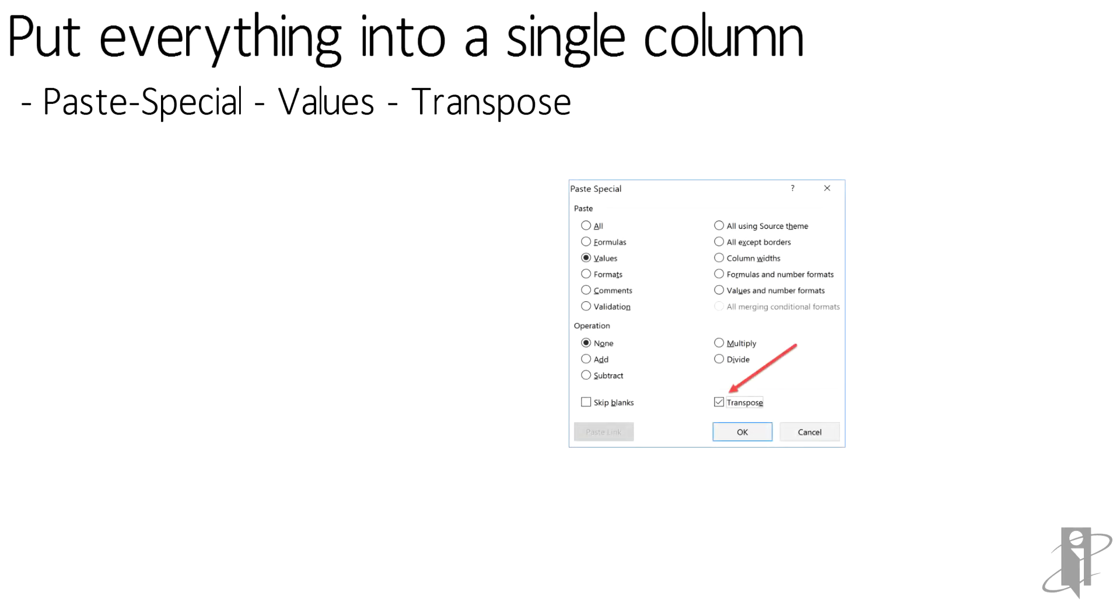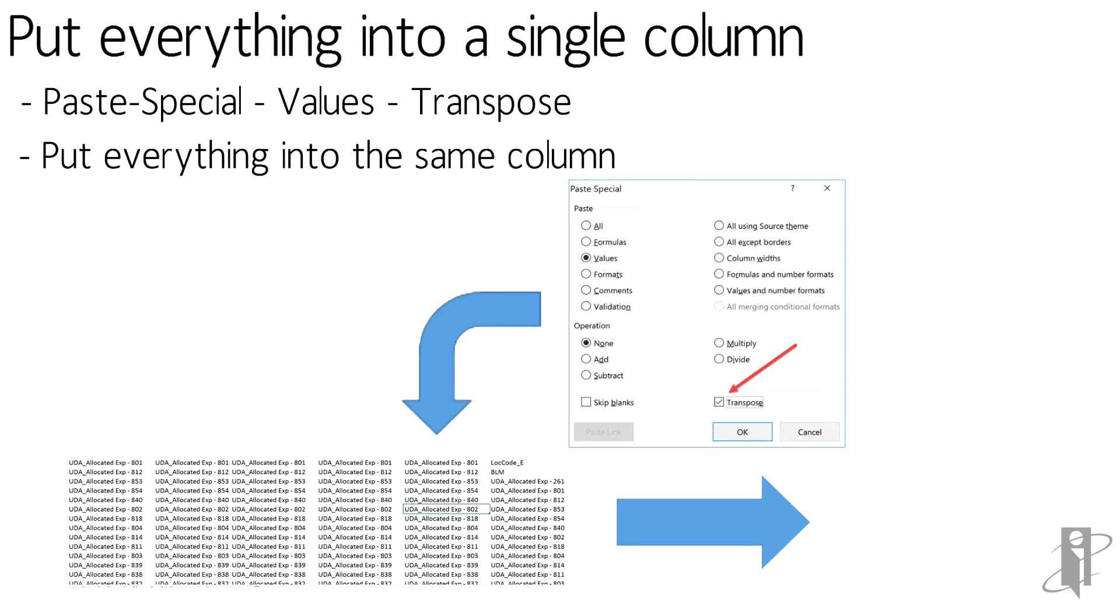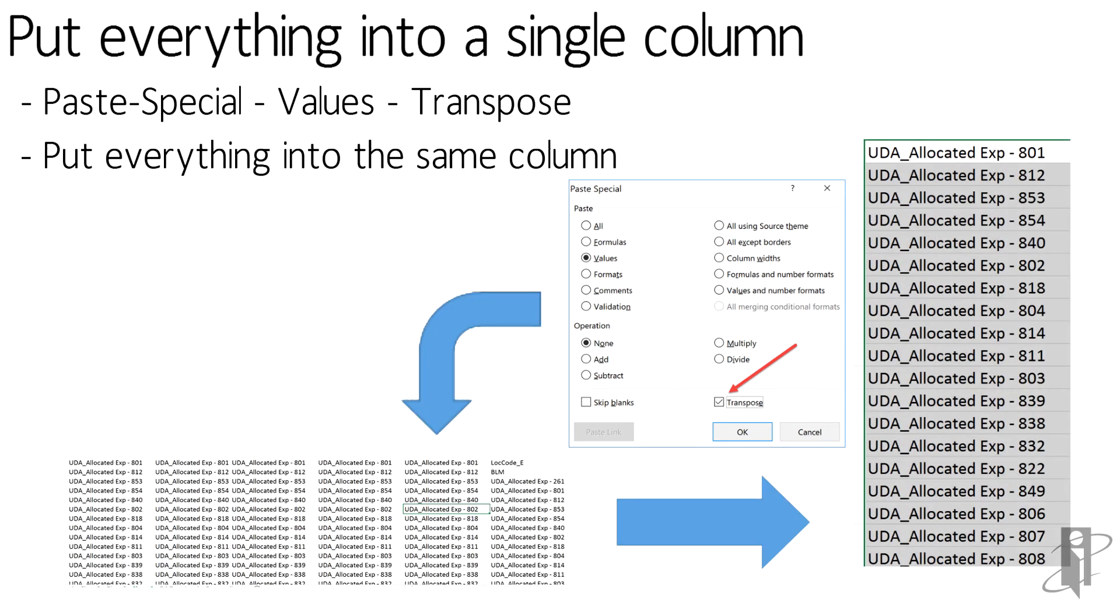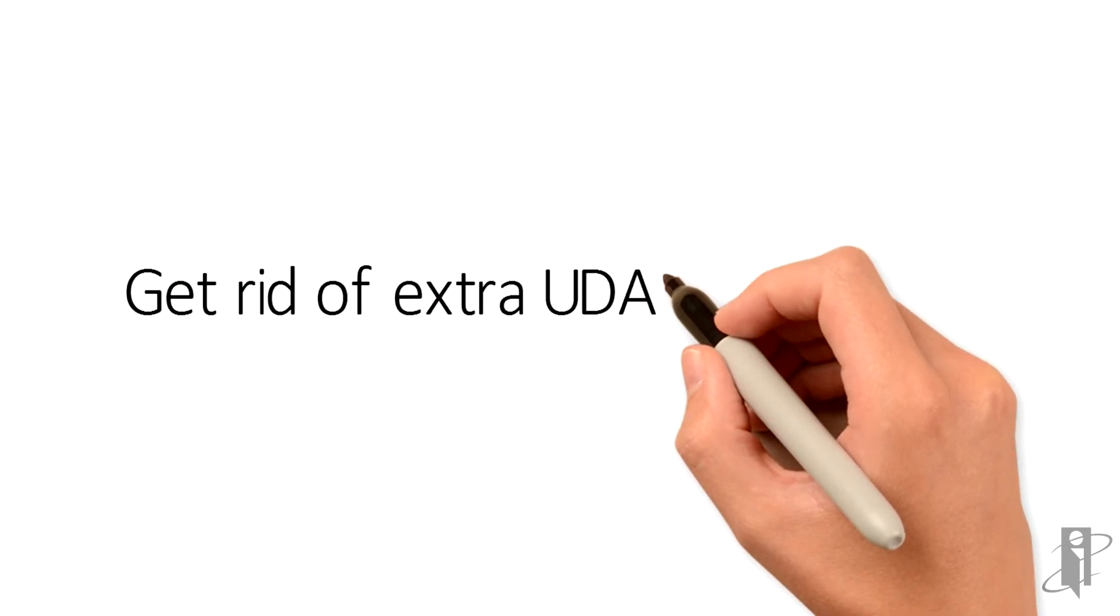For all of you keyboard shortcut lovers out there, it's Alt+E, S, V, E. And what that's going to do is put everything into a nice orderly column. Now I need to get rid of any extra UDAs. The way I do it: highlight the selected column and go to Data tab and Remove Duplicates.